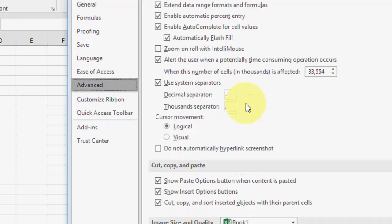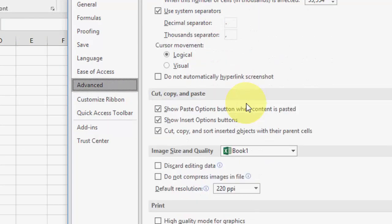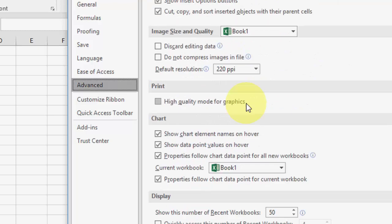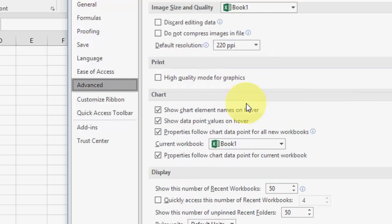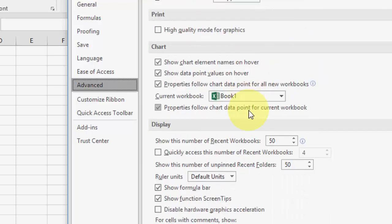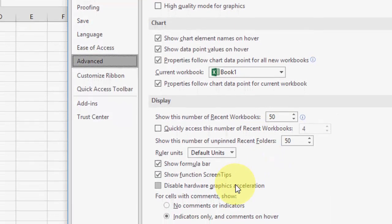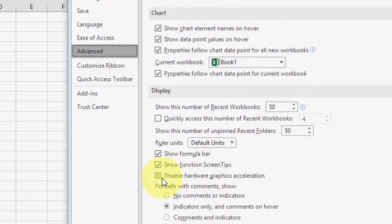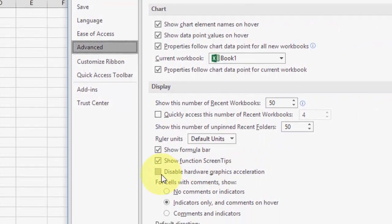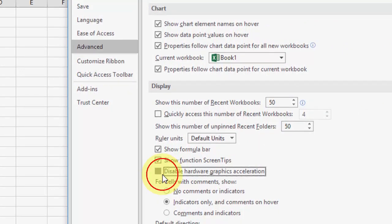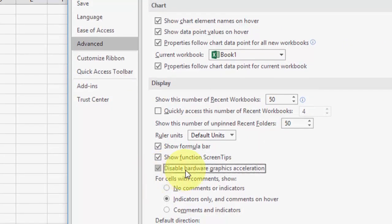And then go to Display. Here it is: Display. Now check 'Disable hardware graphics acceleration,' check this and click OK. Now try to open your Excel sheet.